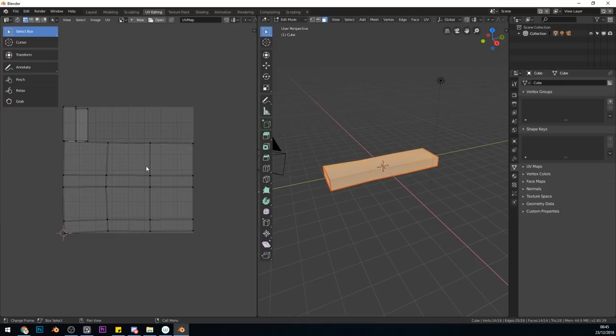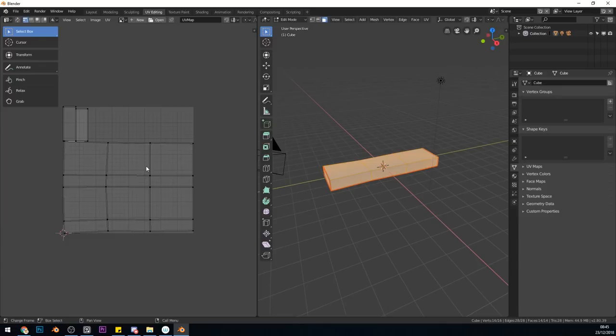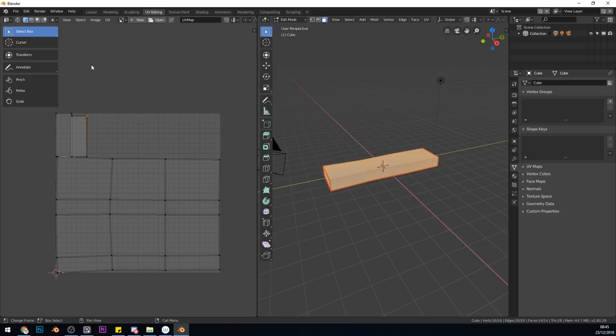What would be handy though, if these islands here were in a better position. I'll go to island select, move them across, rotate them by 90, and scale them up just a touch to make use of the space. So this is my middle section, and these are my end sections.